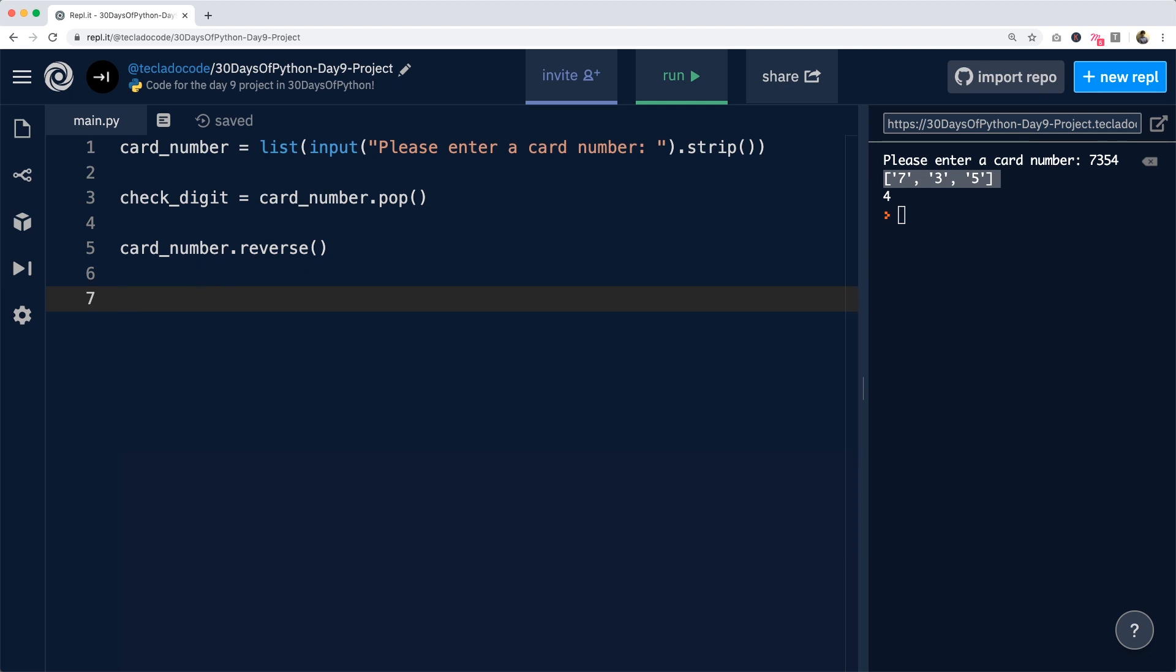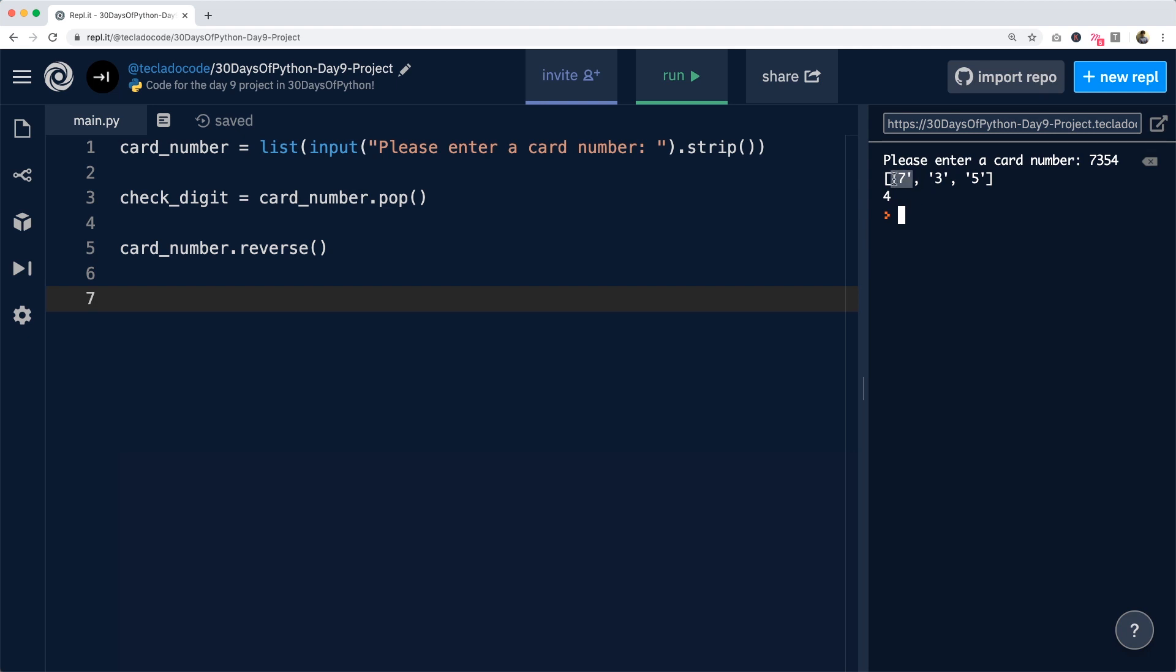we need to take the digits at every even index and double it. So for example, even indices are 0, 2, 4, 6, etc. Here in this card number on the right, we've got three numbers. 7 is at index 0 or in the first position. 3 is at index 1. 5 is at index 2 and so on. So 7 and 5 would have to be doubled in this case.